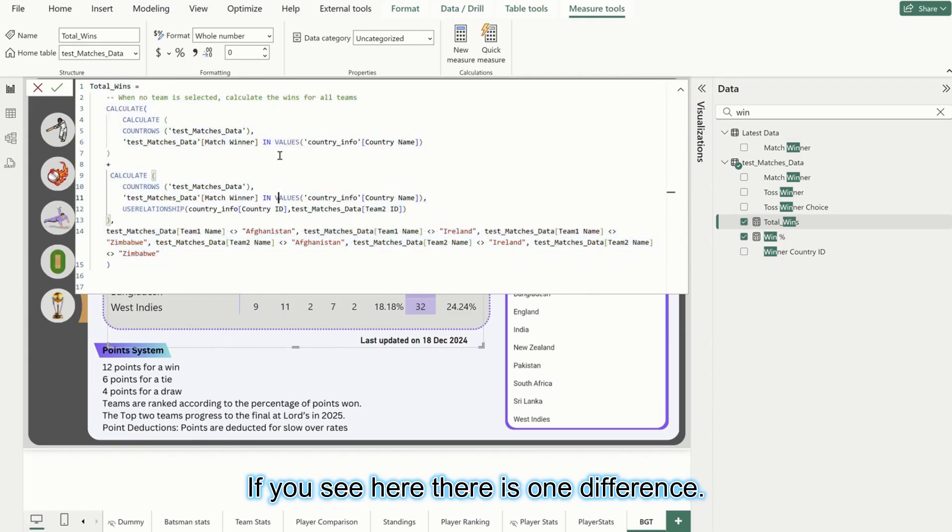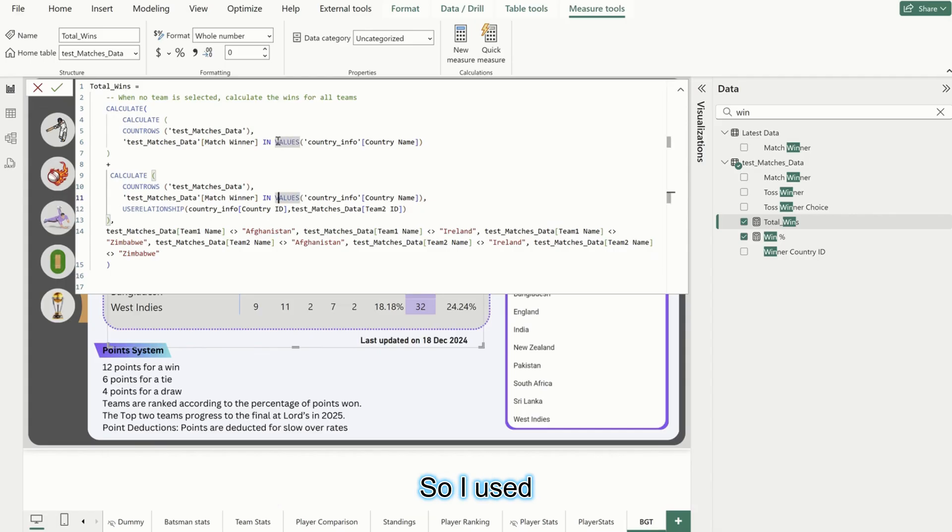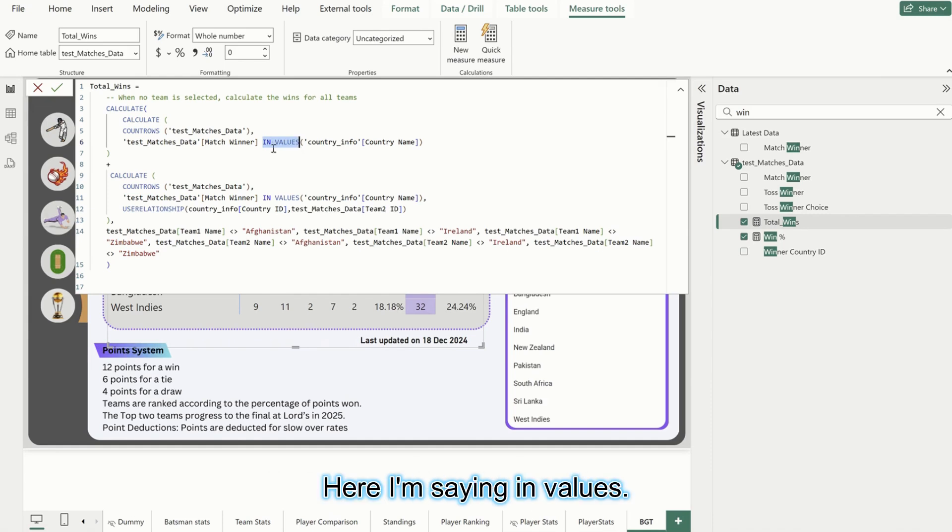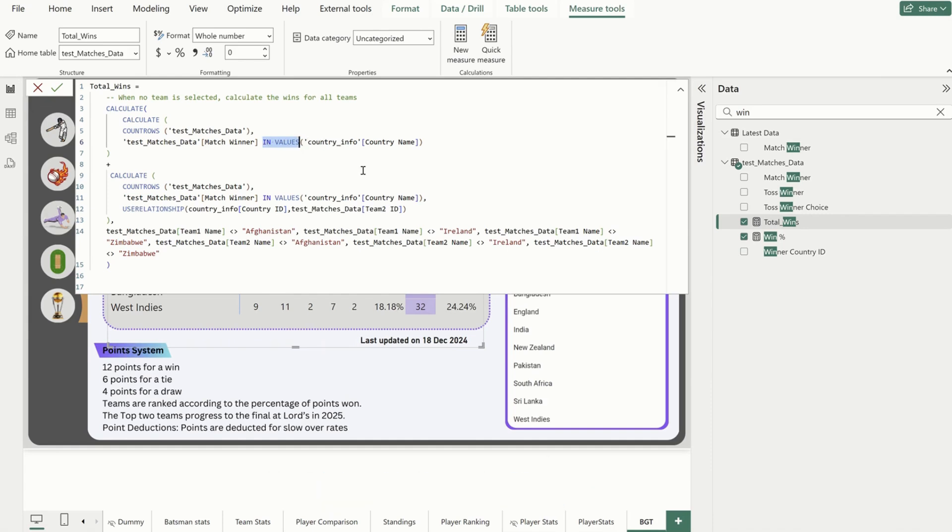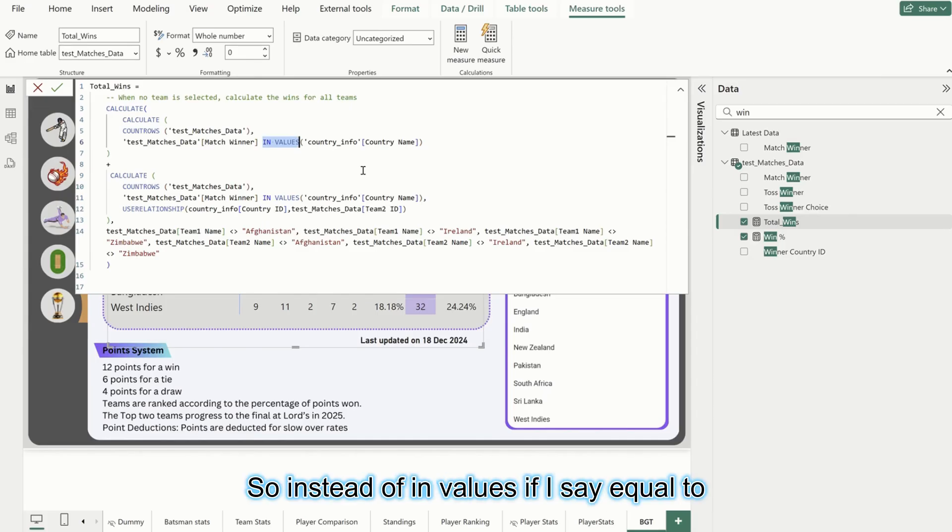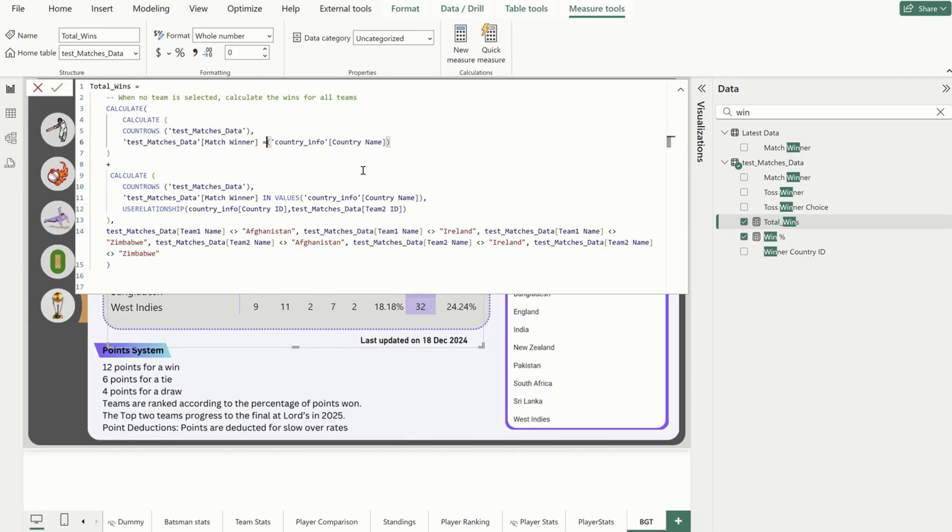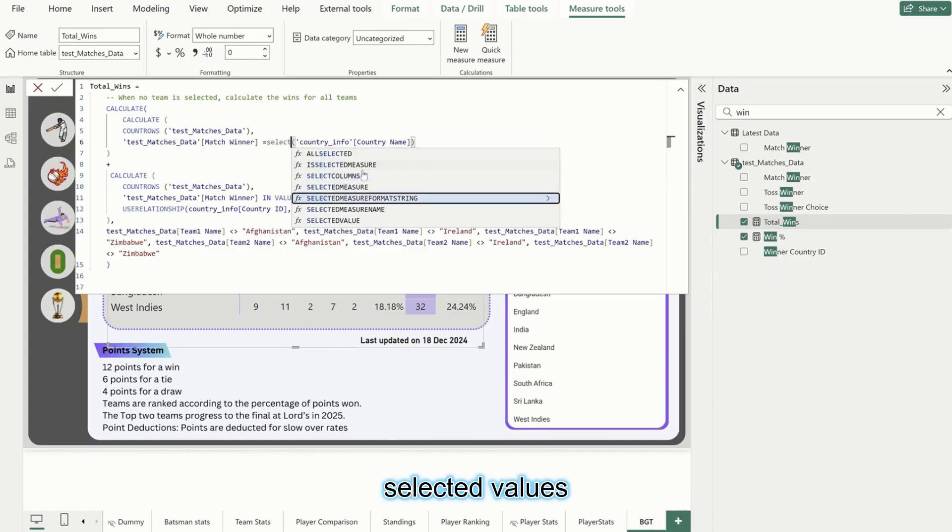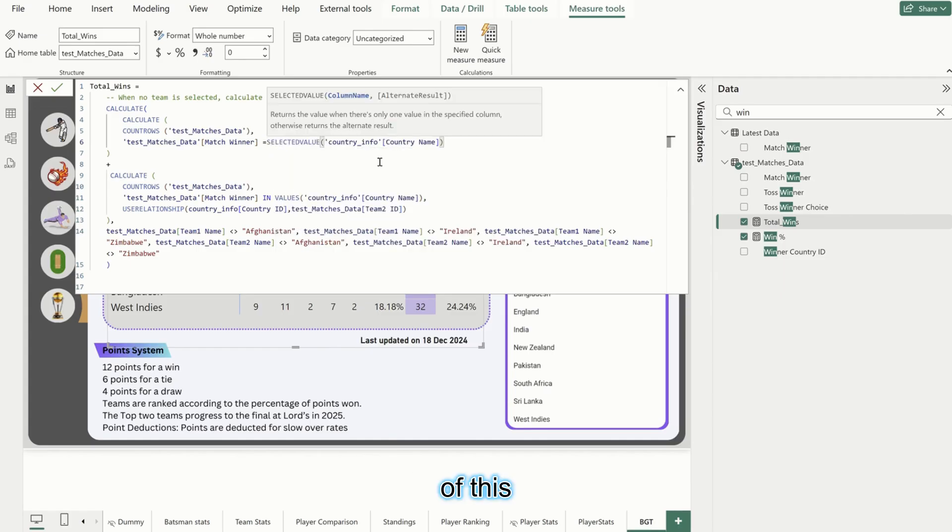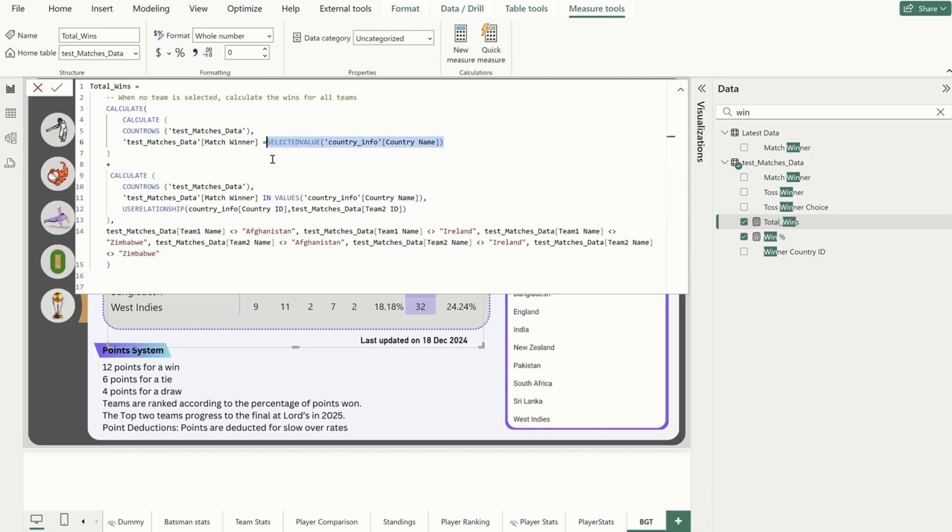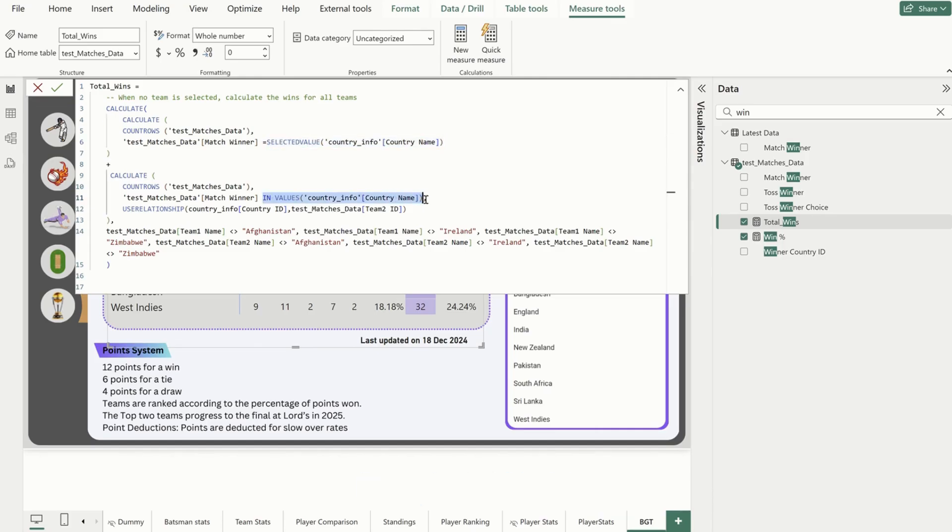If you see here, there is one difference. I used 'equal to selected value' in calculating the games played. Here I'm saying 'in values.' This is totally correct, and there this is another way of working on it. So instead of 'in values,' if I say 'equal to selected values,' this is also fine.